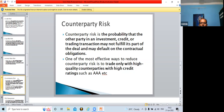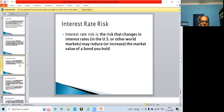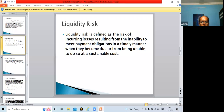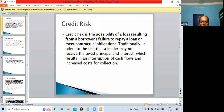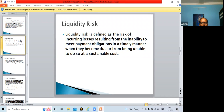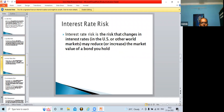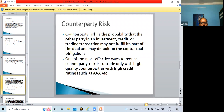These are all types of risk associated with banks. There are four types: number one, credit risk; number two, liquidity risk; number three, interest rate risk; and number four, counterparty risk. Please remember these for the examination.